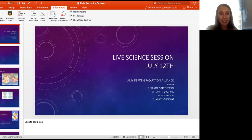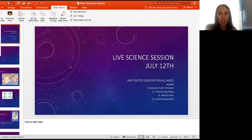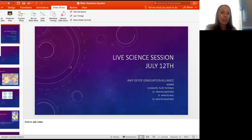A couple of housekeeping items before we get started. These sessions are recorded so that if you want to come back later, you can review the notes or go back to something I showed you. I'm going to do a little lab demonstration today. We also set up a library so that when you come to another course, you'll have a nice library of all these lessons that your teachers have been doing — a great resource for extra information.